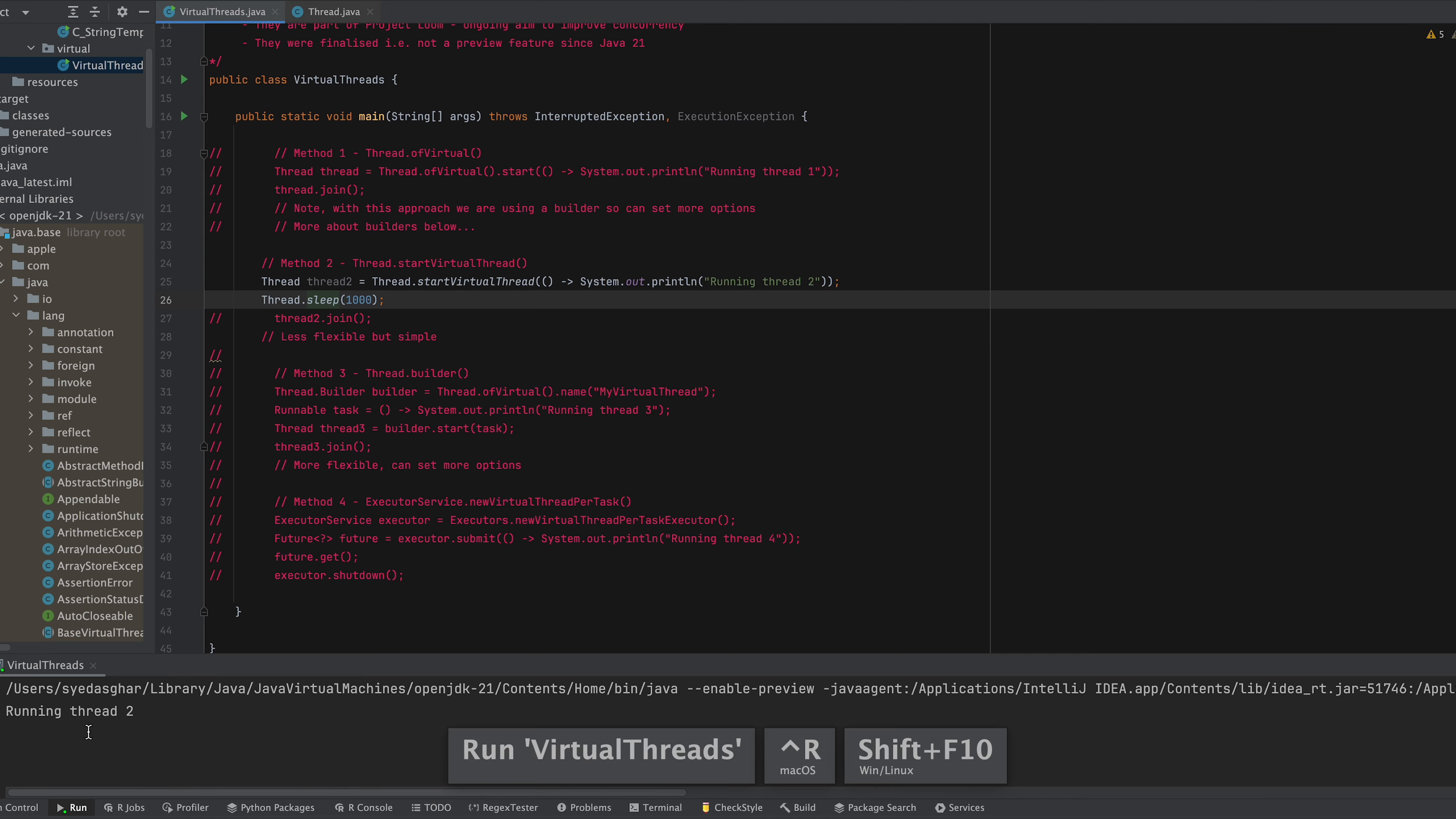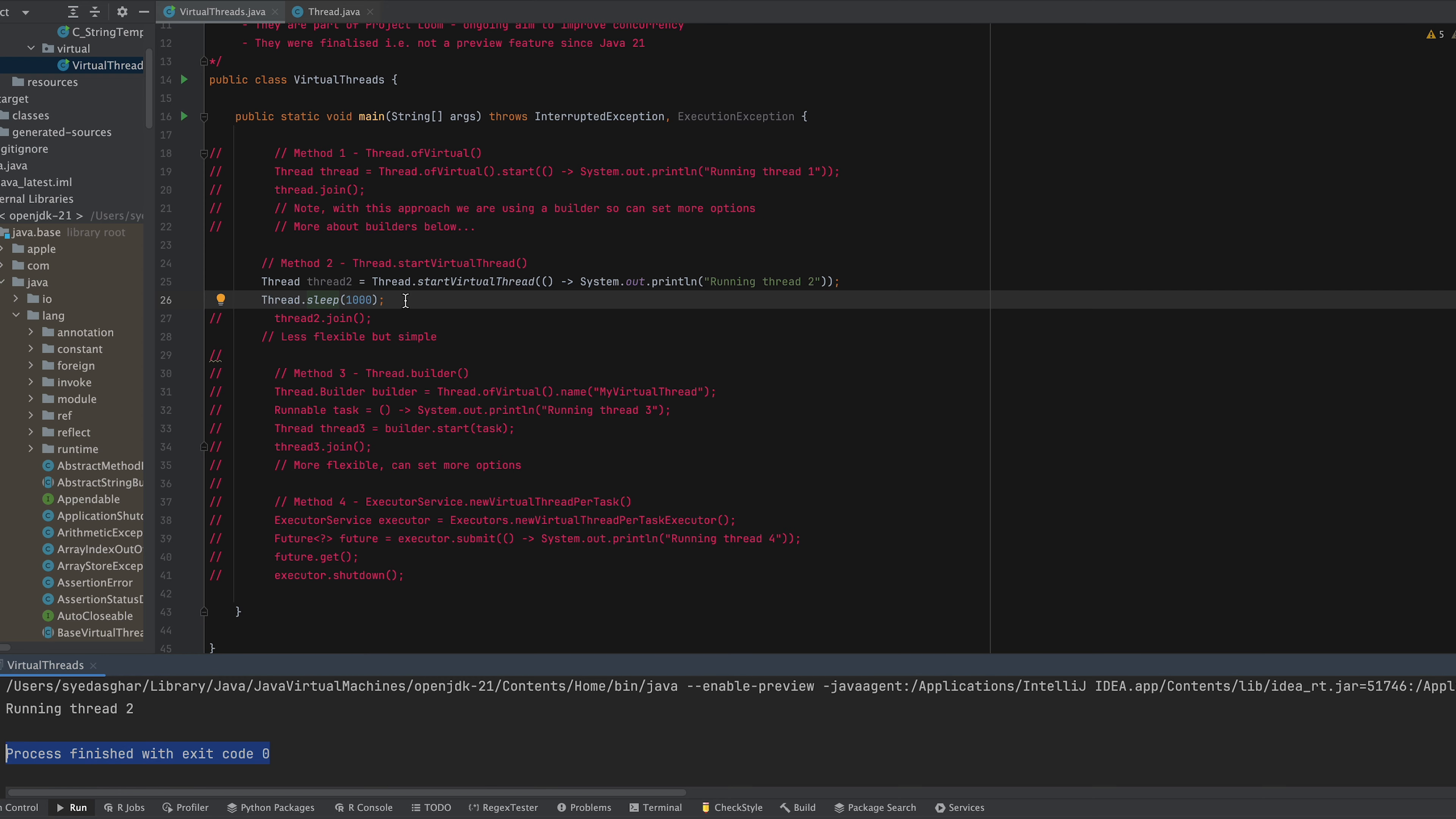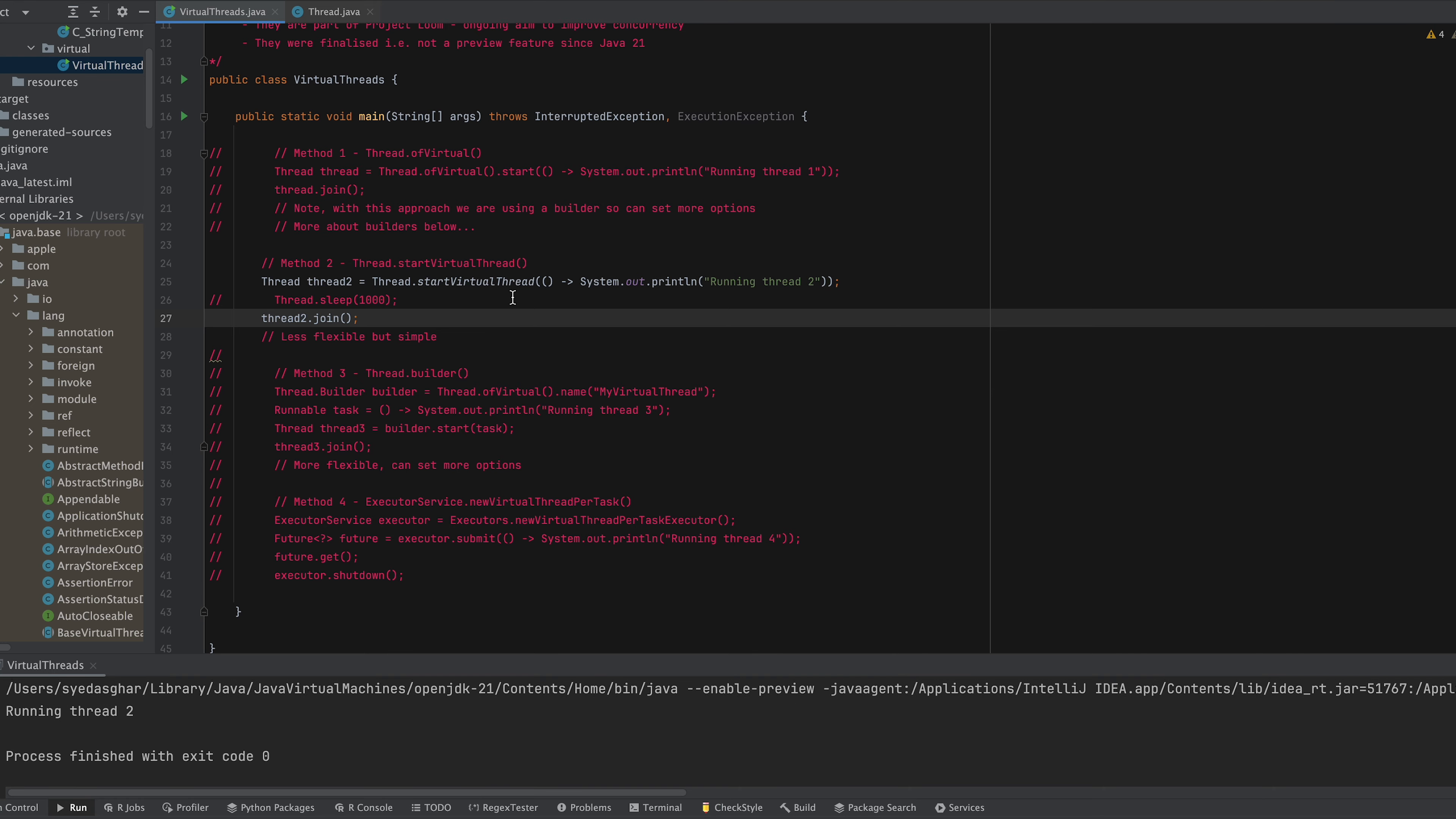So we can say Thread.sleep 1000 which is the thousand milliseconds which is one second. So if we just run that now and you can see that you get the output and then shortly after that this completes. That's just to show you that you don't necessarily need to do join but we'll run join anyway and just run that again and this is the second way of creating your virtual thread.